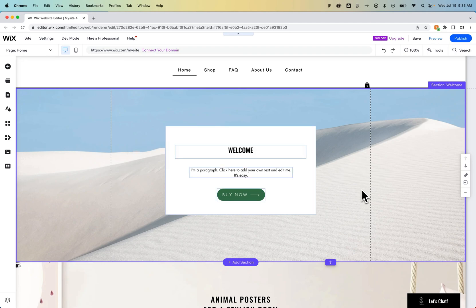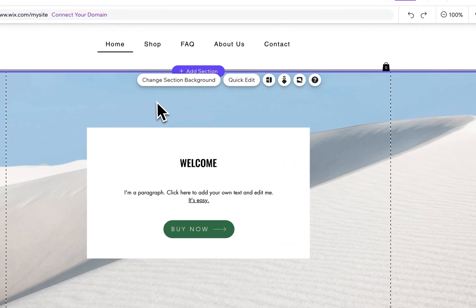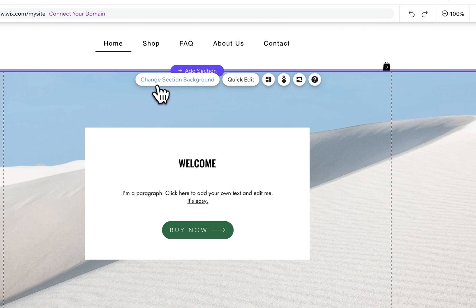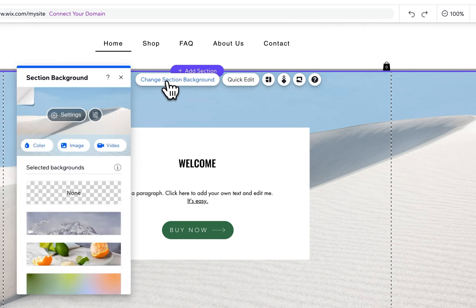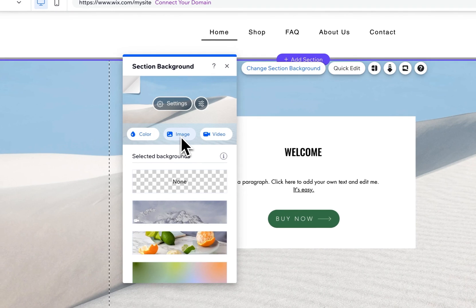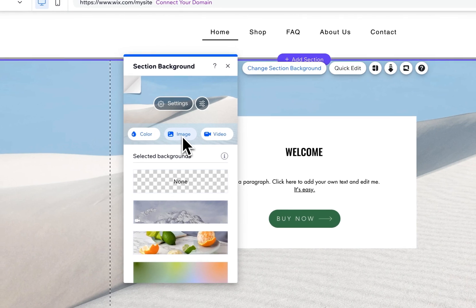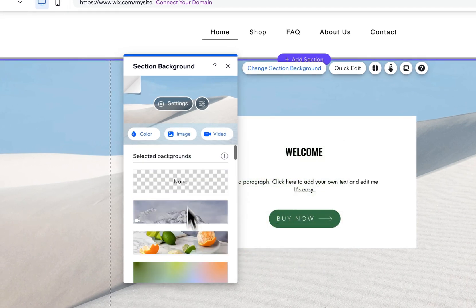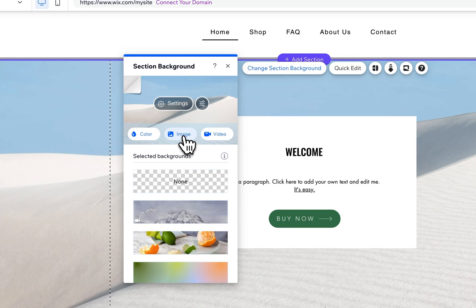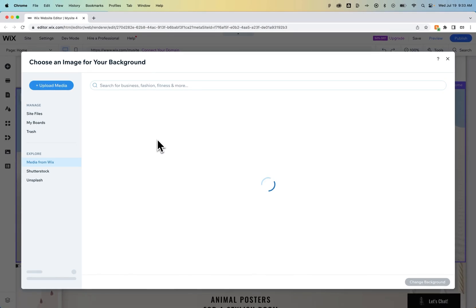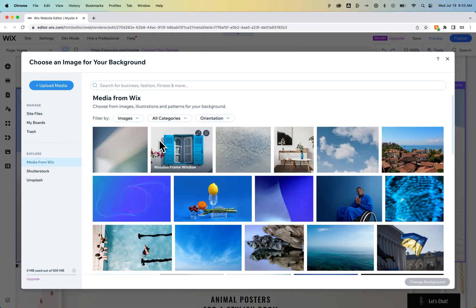We can click on a section just like this and we're going to see our tool window pop up where we can change our section background. To change the section background you can actually choose an image. There might be some things you can select here or you can click on image and then go into the image selection.